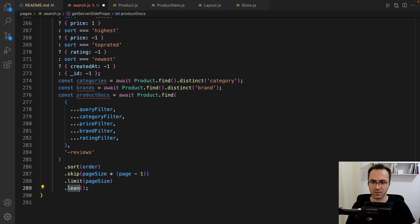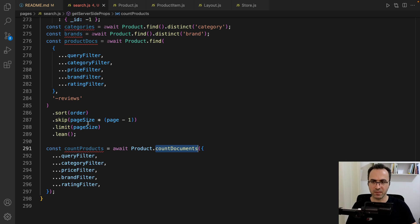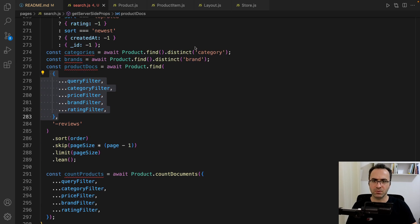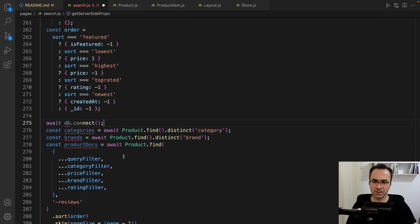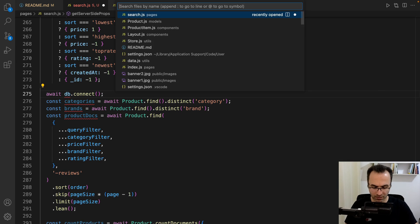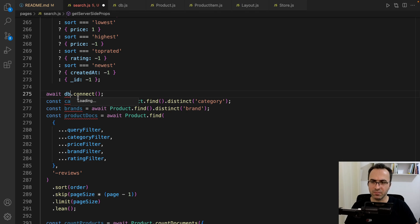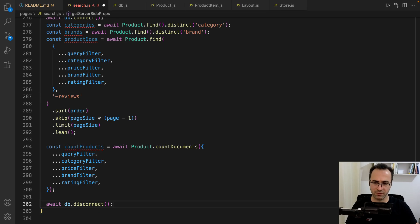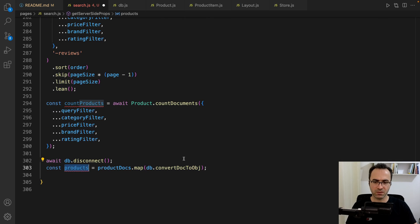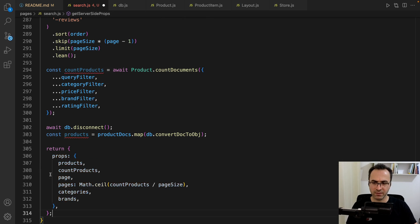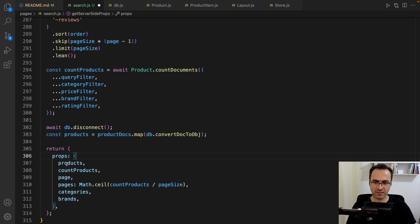Call lean to convert them to plain objects. Do the same to get countDocuments with the same filter. Don't forget to connect to the database first — import db, open db.js in the utils folder, and call db.disconnect at the end. Convert product documents using convertDocToObject, and return the props object passing products, countProducts, page, pages, categories, and brands to the search component.